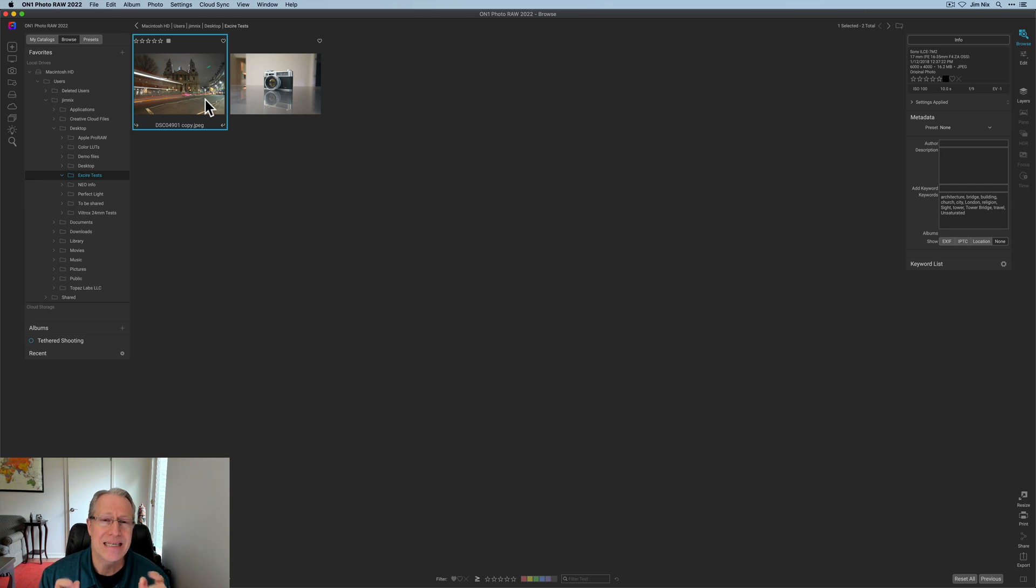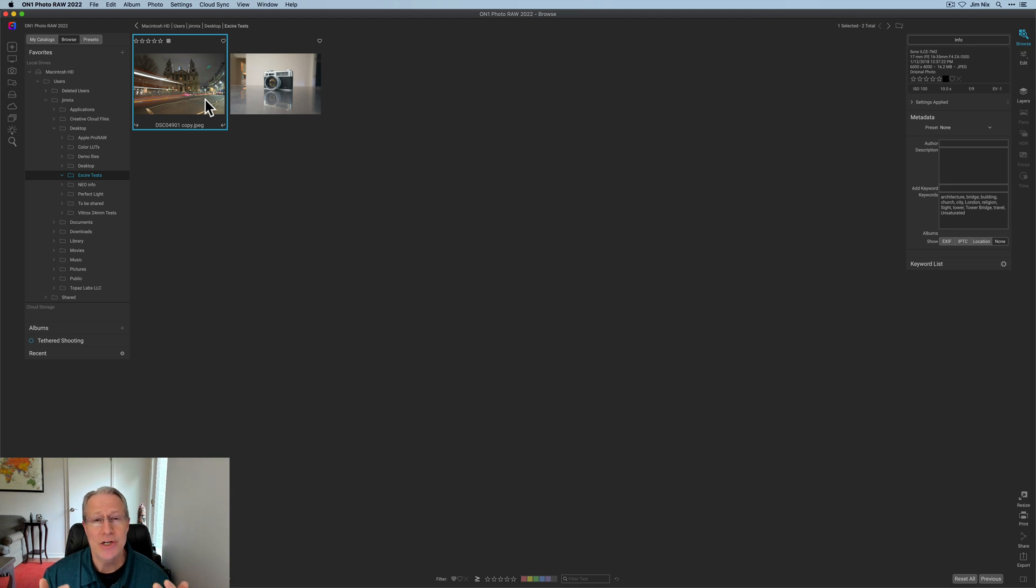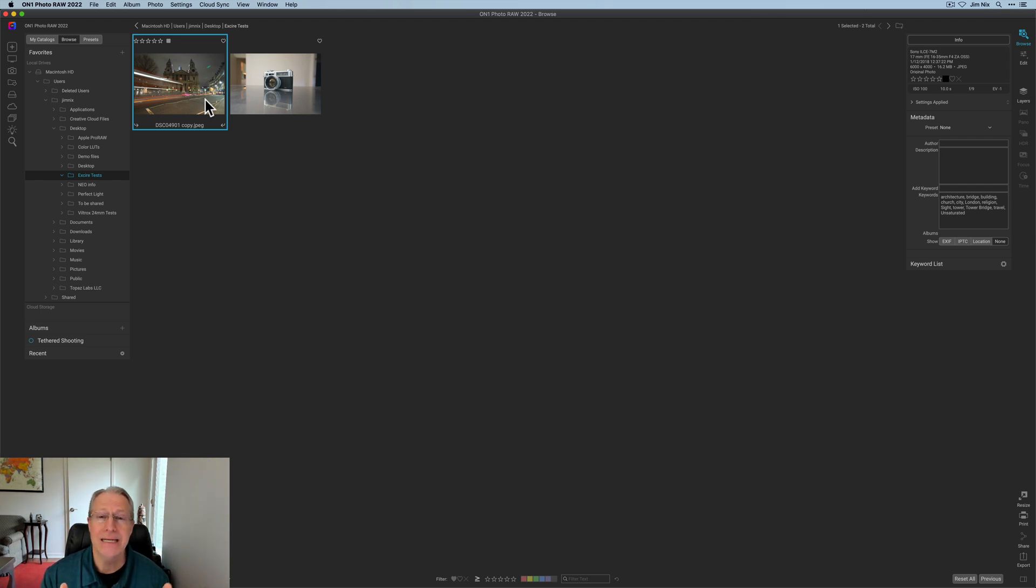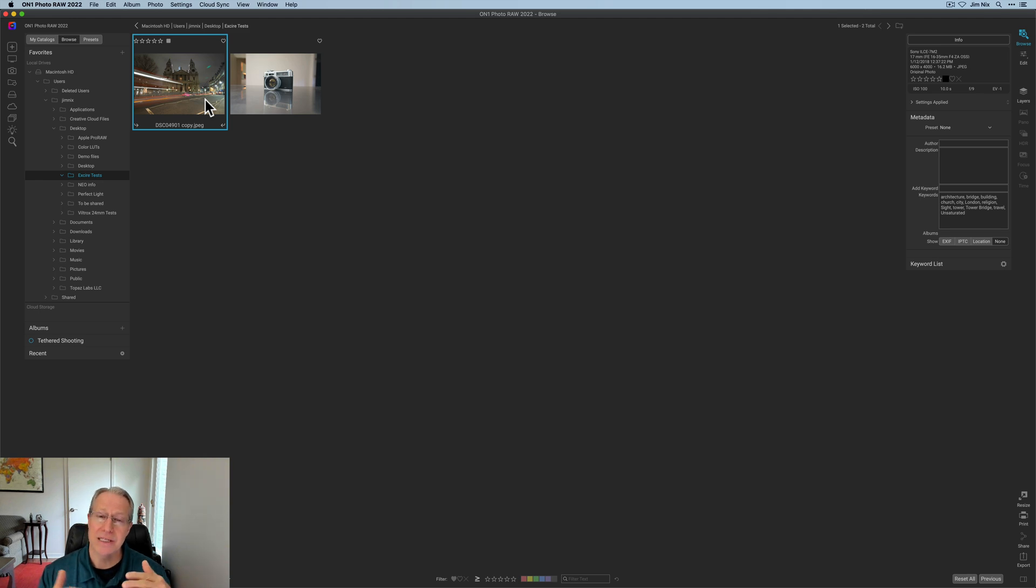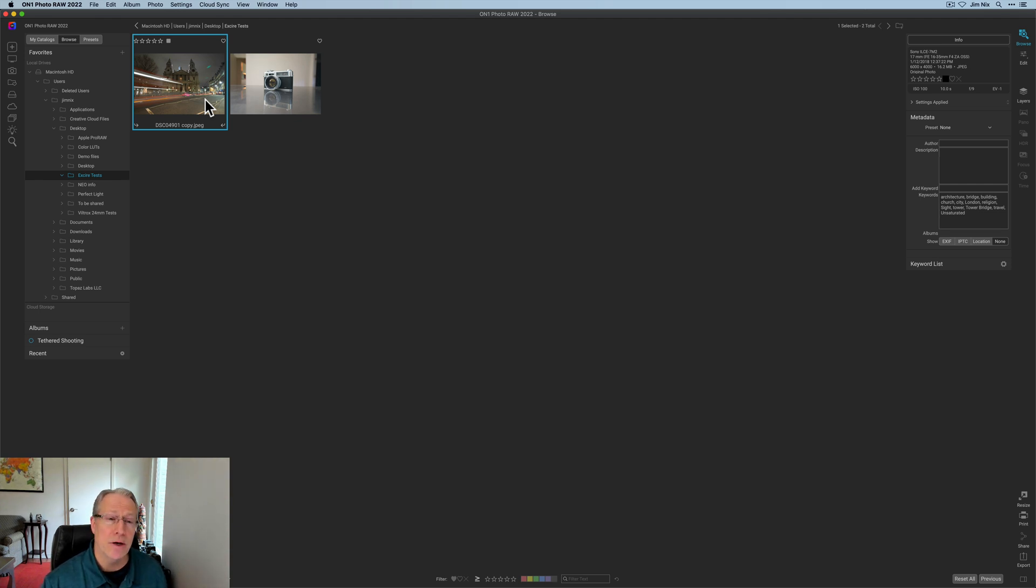One thing to be aware of is that keyword hierarchies may not come over and I asked Xire about this and they basically said that each app interprets and reads data separately or differently based on their own approach and therefore keyword hierarchies may not come over. You would essentially get a flat alphabetical list of the keywords for each photo but possibly not a hierarchy. So just be aware of that.